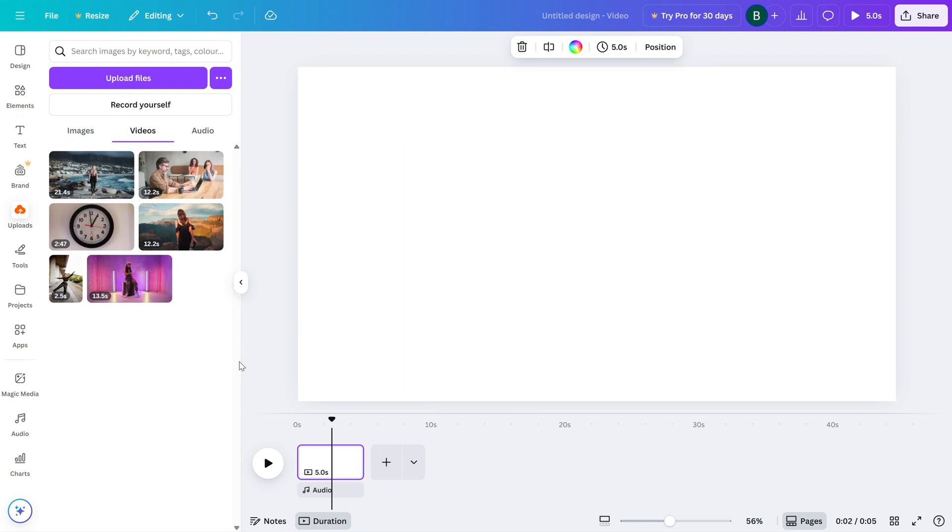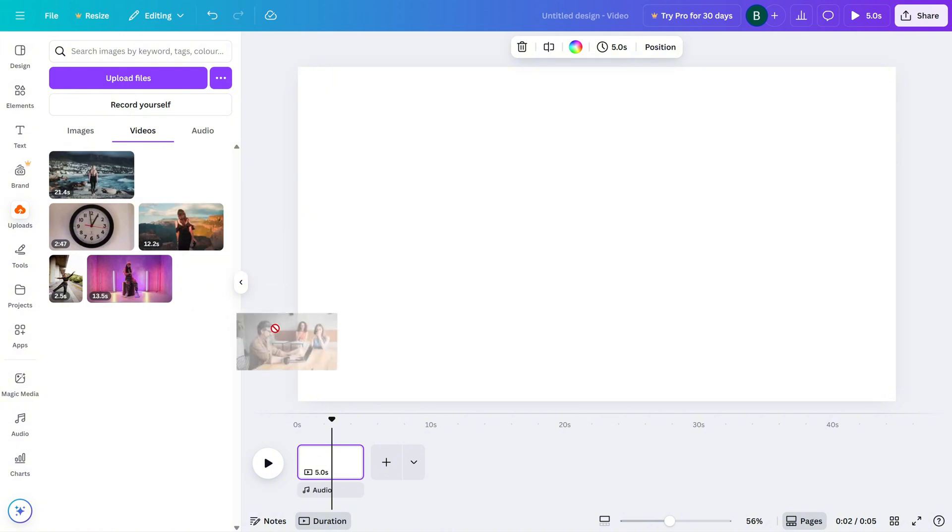First, head over to the Uploads tab and import your video. Once it's uploaded, drag it onto the canvas.